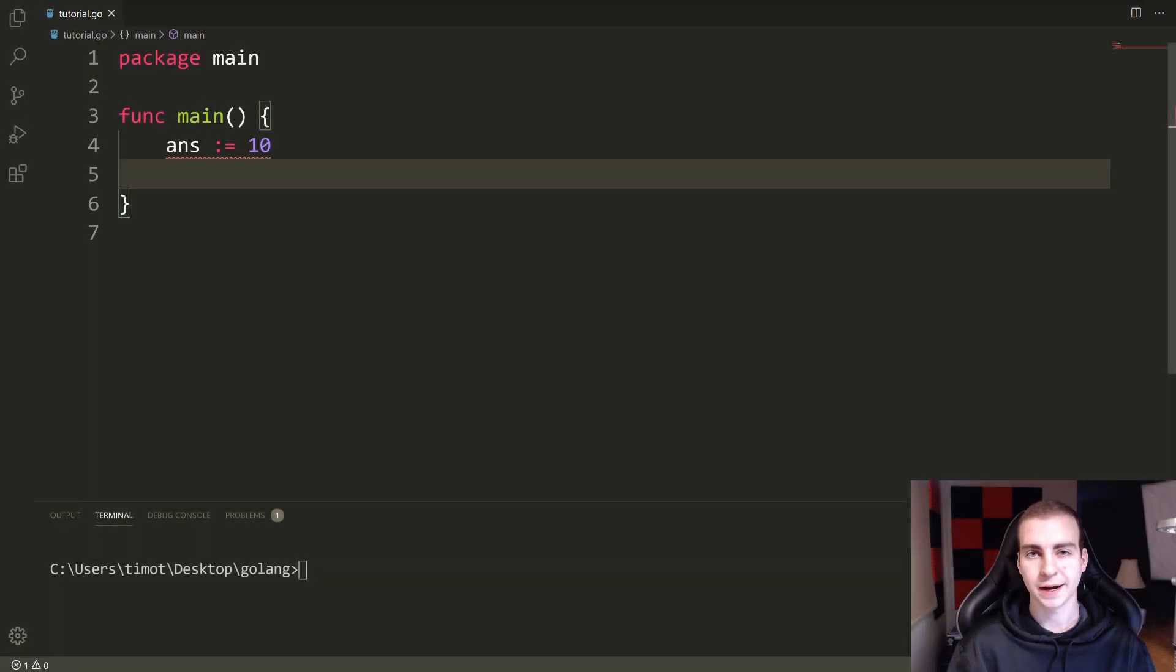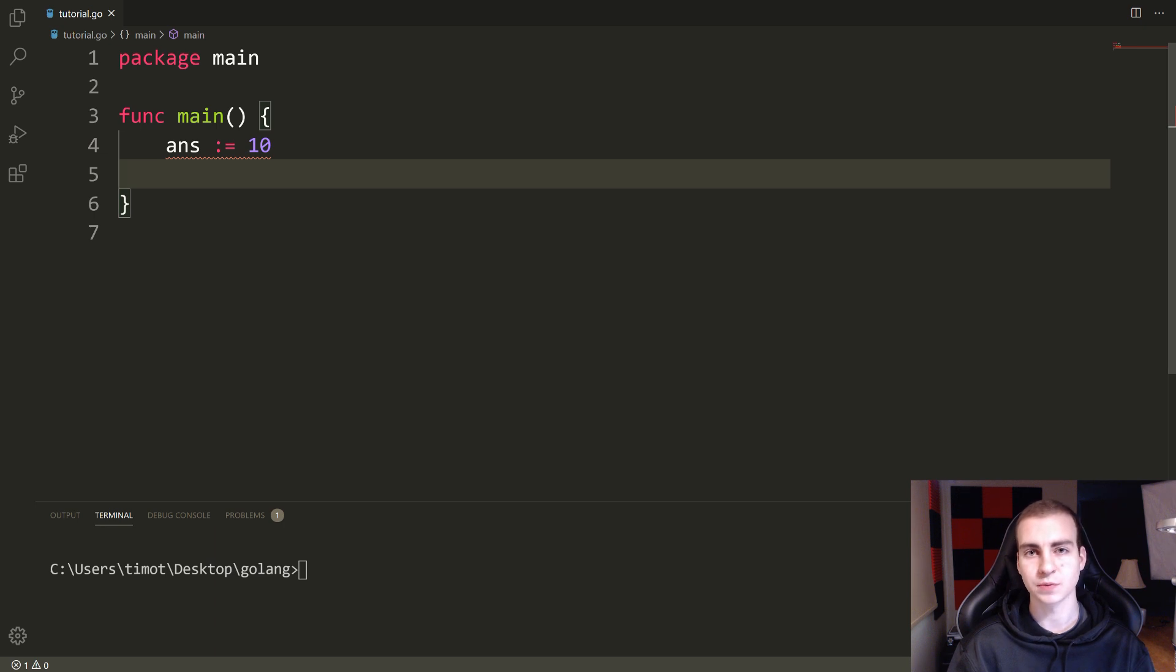Hello everybody, and welcome back to another Golang tutorial. So in this video, we're going to be talking about the switch statement.